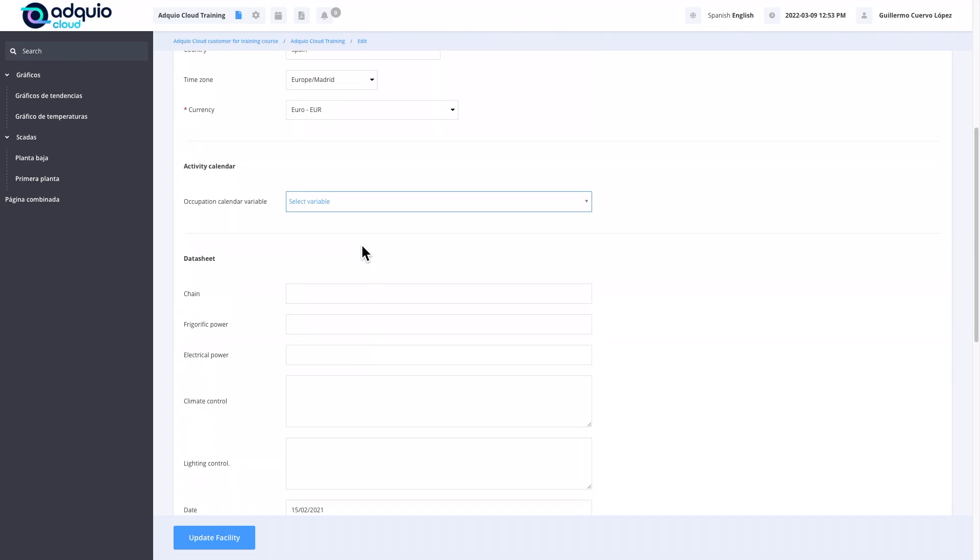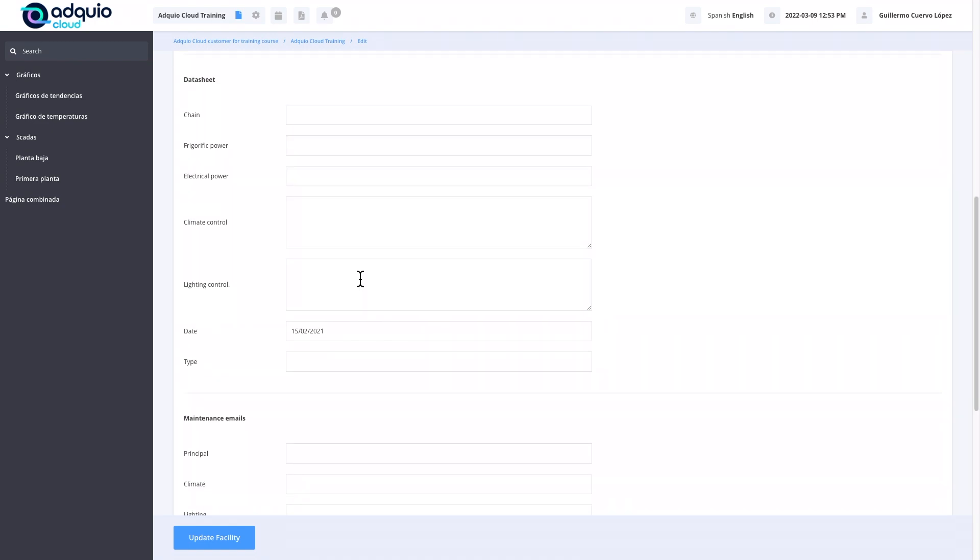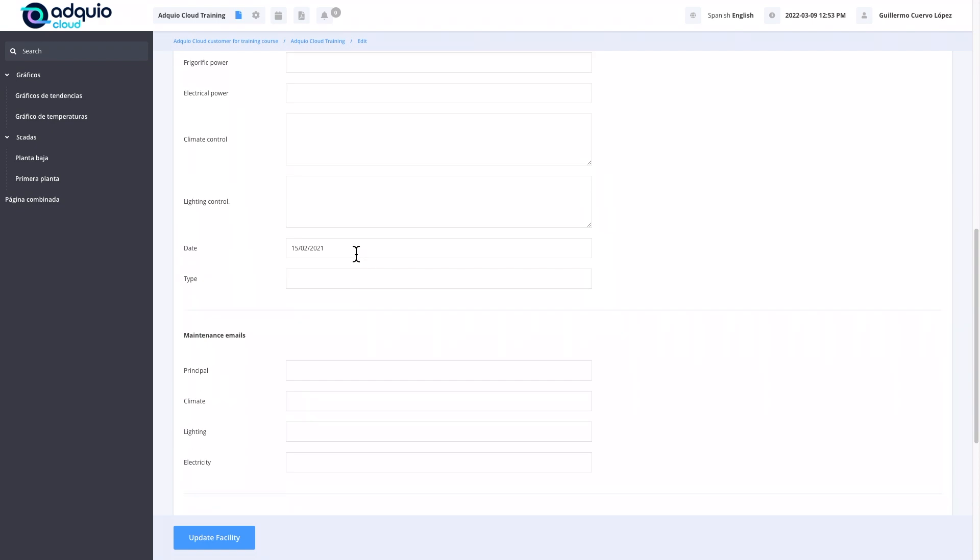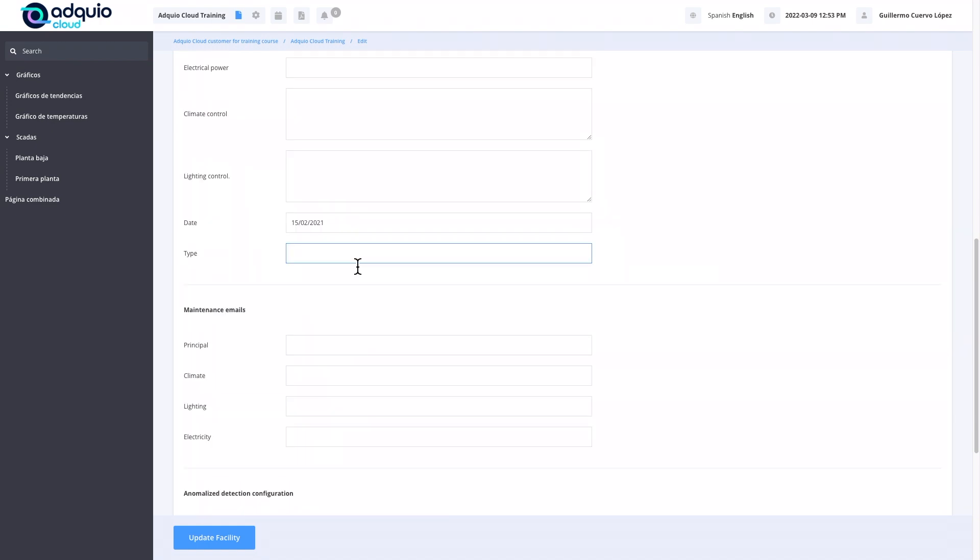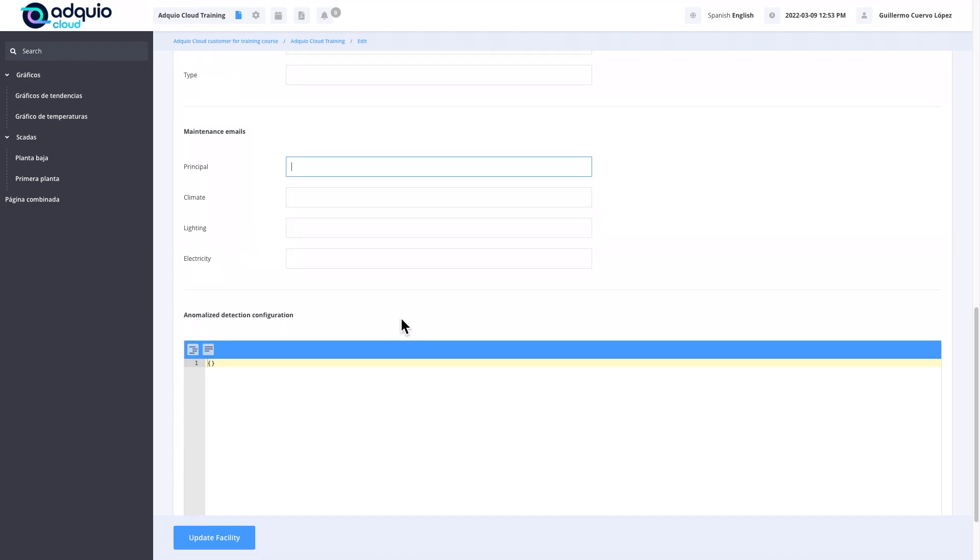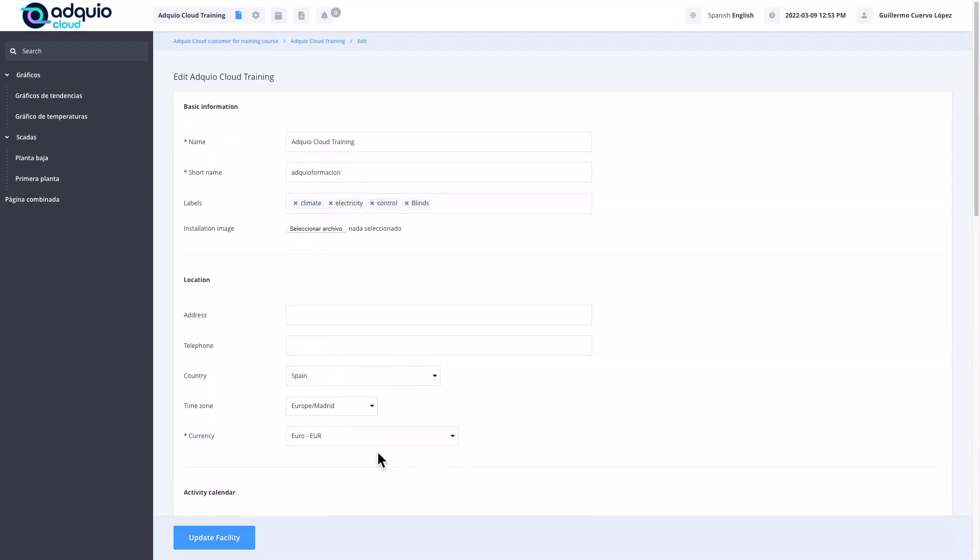We have more data from that facility: if it belongs to a chain, what chain, what cooling capacity we have installed, what electrical power, what machines we have for climate control, lighting control if it is Dali or Casambi, the date on which this facility was created, and the type. Maintenance emails: this is where we must configure the emails of the people responsible for each of these areas, the main maintenance email, climate manager, lighting, electricity. We will not see anomaly configuration because it is not available in Adquio Cloud.